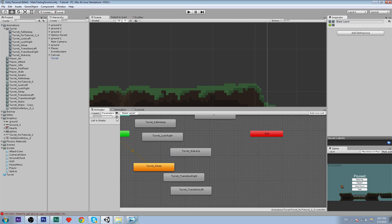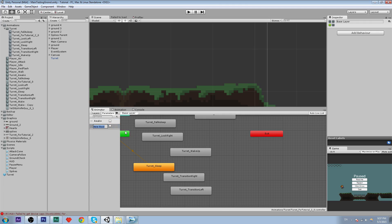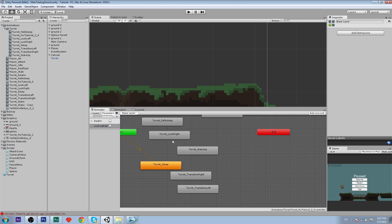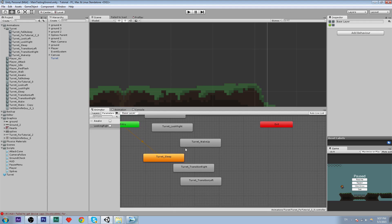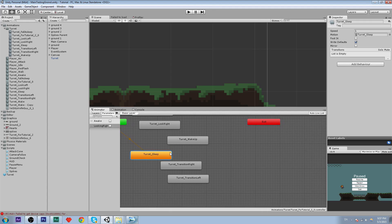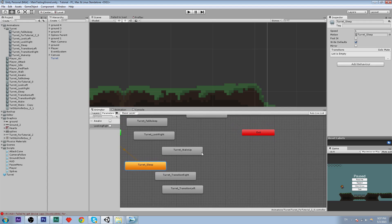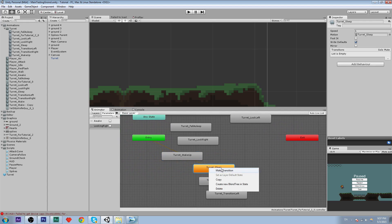We're going to add some parameters. We need a boolean called 'awake' and then we need a boolean called 'looking right'. So we're going to use those for the transitions from turret sleep to turret_wake_up.